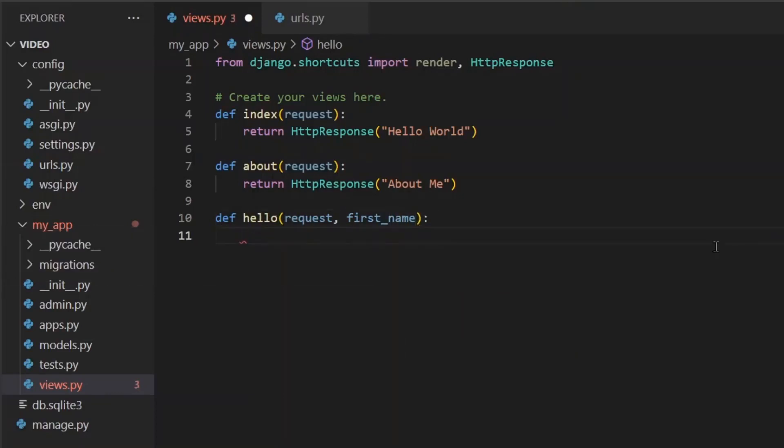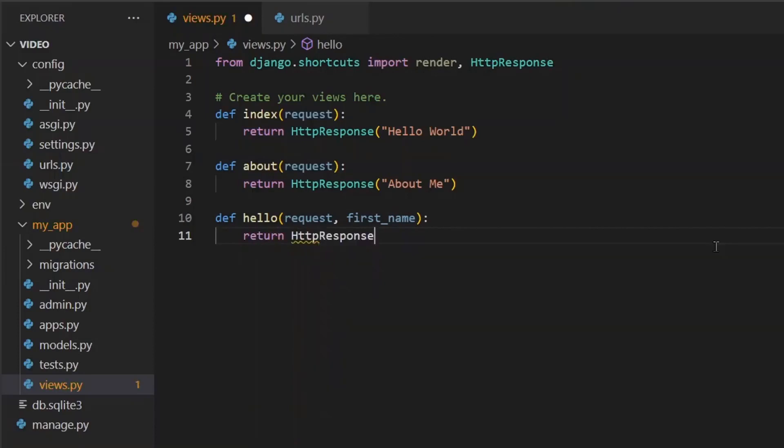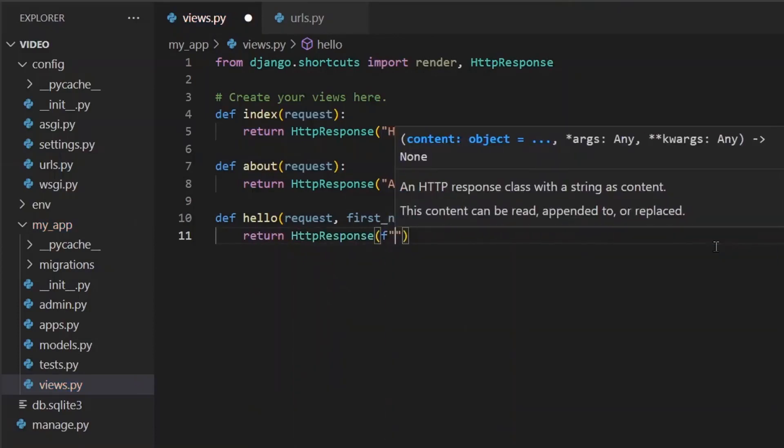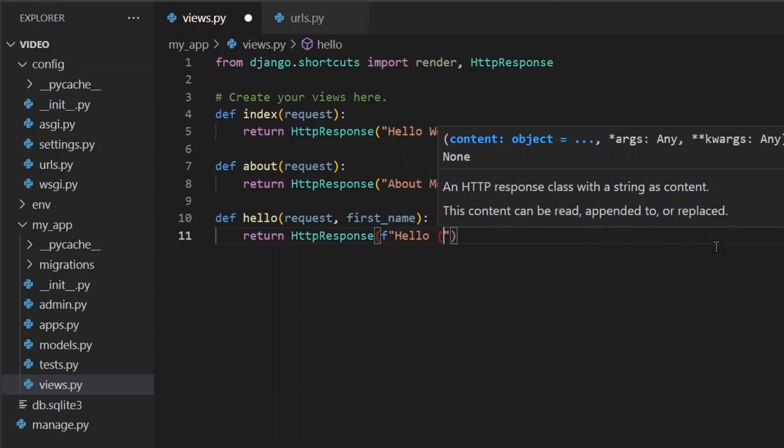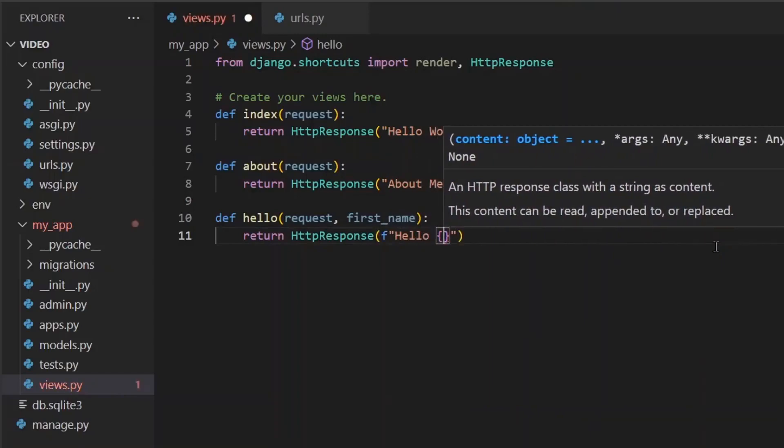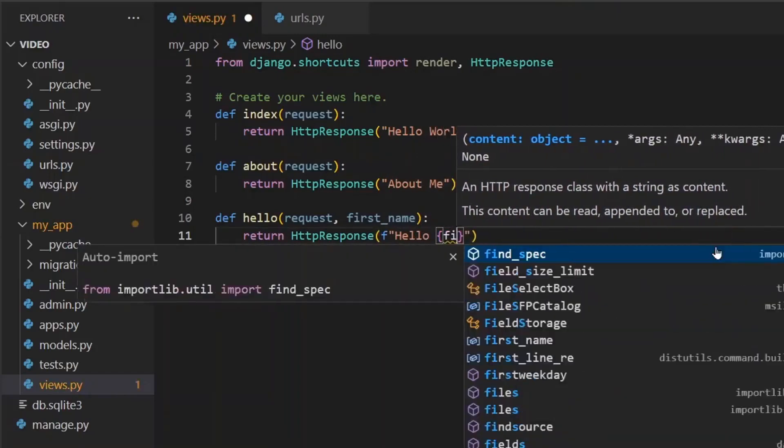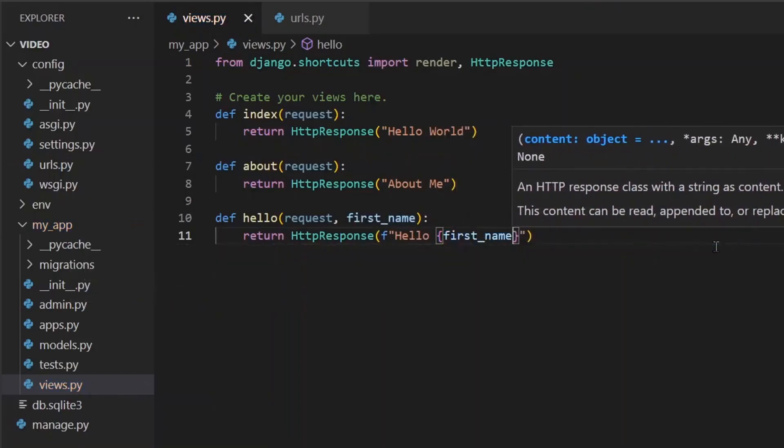Now when we're returning something, we can use that first name to specify who we're saying hello to. We can return an HTTP response and say an F string here and say hello. And instead of world, we can pass in whatever gets passed in that first name variable like so.